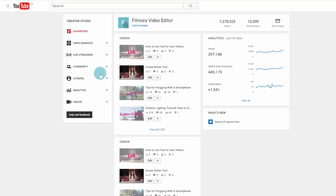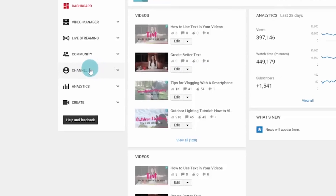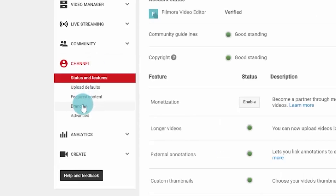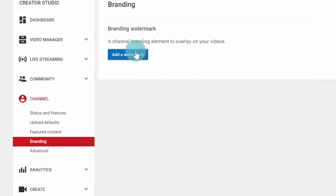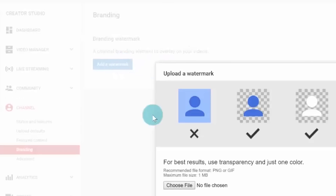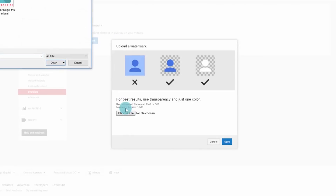You can also add a watermark to all of your videos at once using YouTube's Creator Studio. Let's head over to YouTube to check it out. Select Channel and then Branding on YouTube. There will be a blue Add a Watermark button — from there, you just need to upload your watermark.